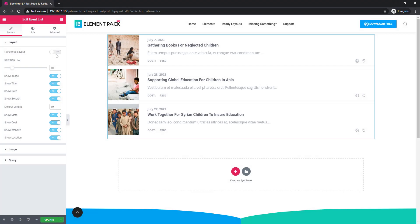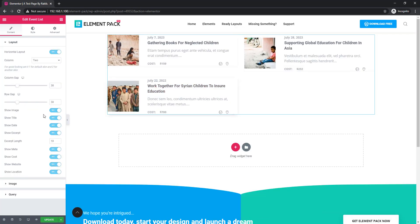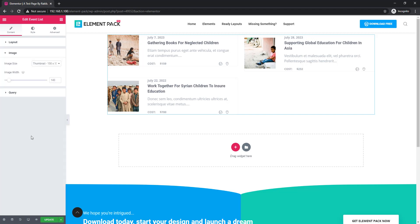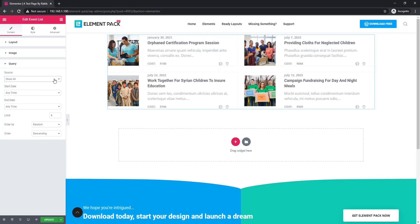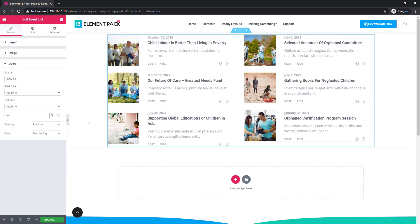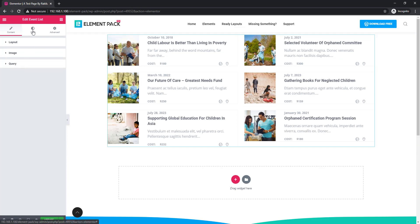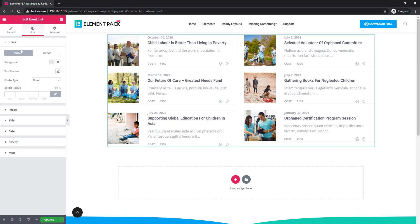I'm selecting the horizontal layout again, choosing 'show all,' and increasing the event limit to four. Now come to the style tab — there are two sub-sections: normal mode and hover mode.